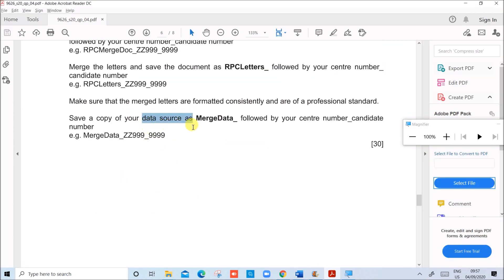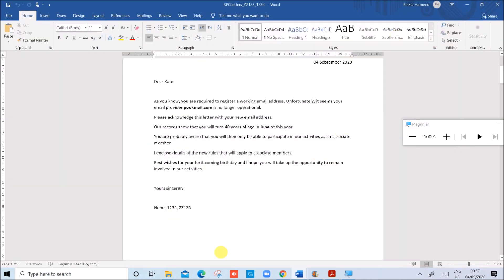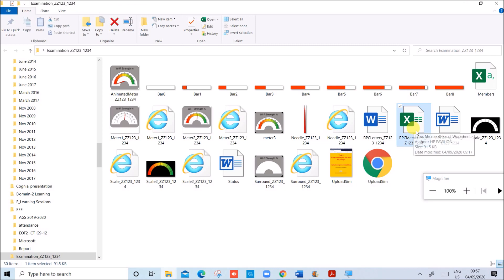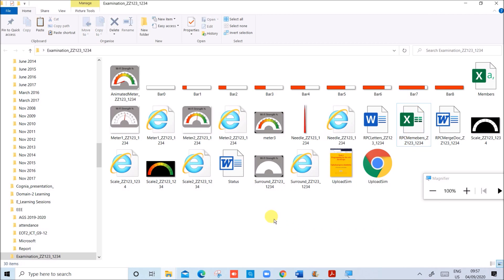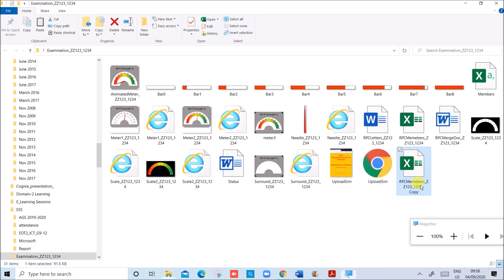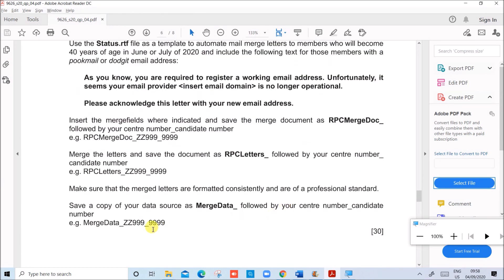Save a copy of your data source as merge data followed by your center number and candidate number. This is the file which was used as source data, so make a copy and save it as merge data followed by your center number and candidate number. So these are all the required files. This is the end of the mail merge task.